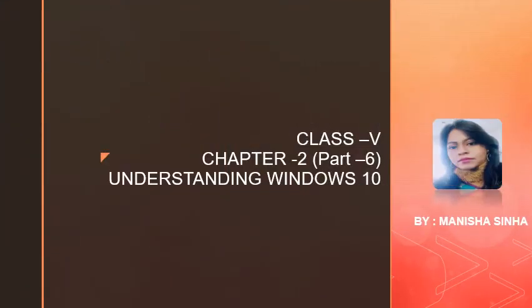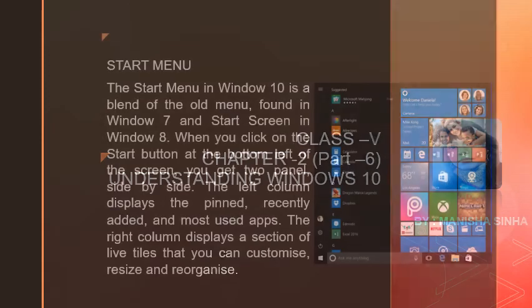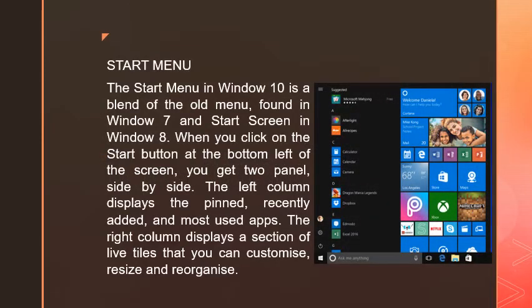Hello everyone, I'm Anisha Sina. Welcome to the next video made for Standard 5, Chapter 2: Understanding Windows 10, Part 6. Today we will discuss the Start Menu.